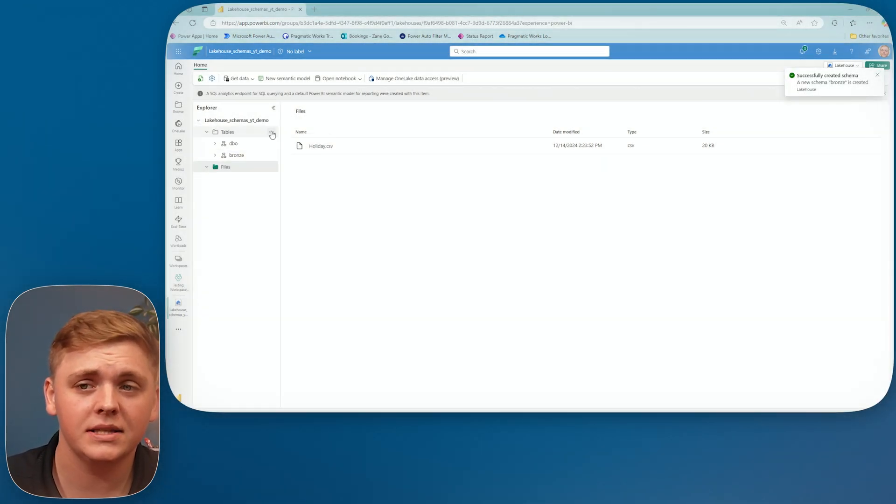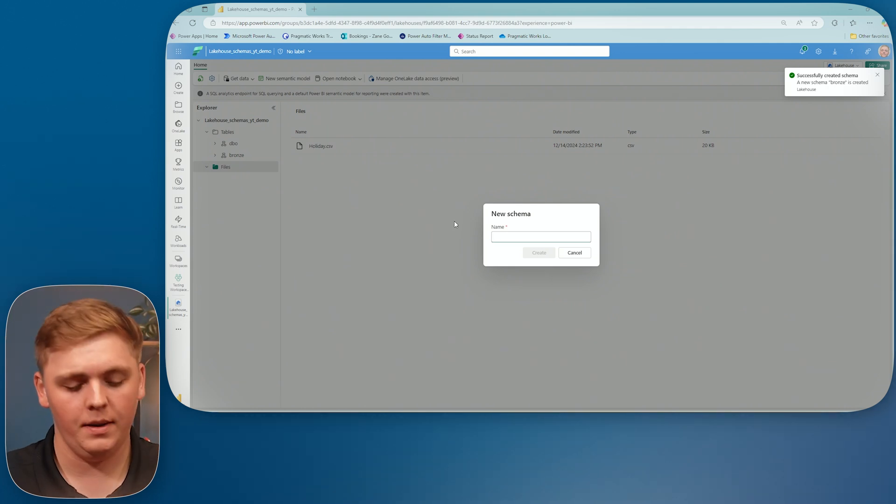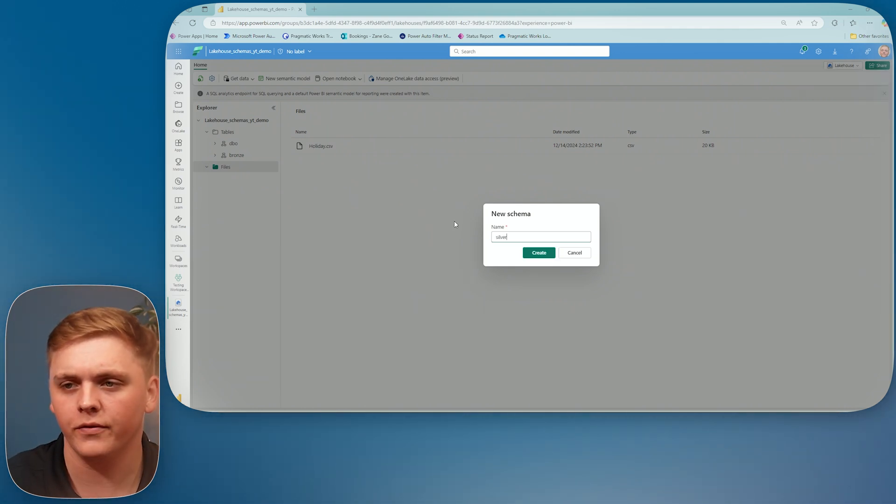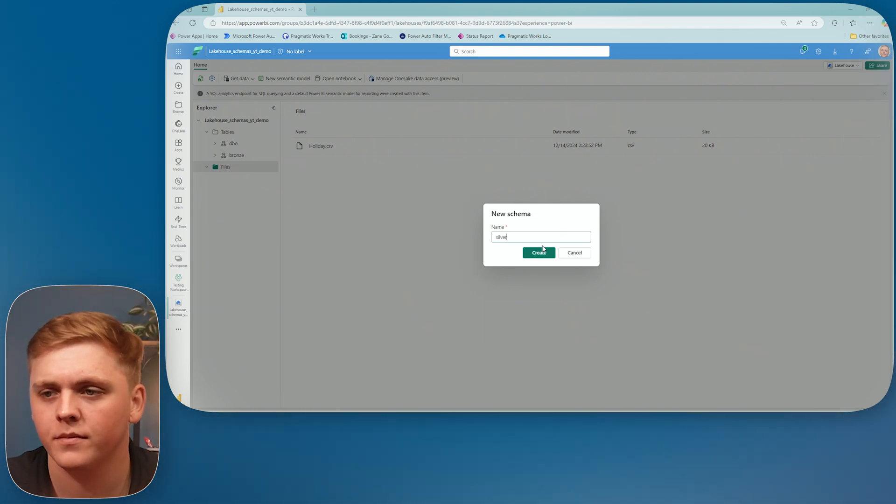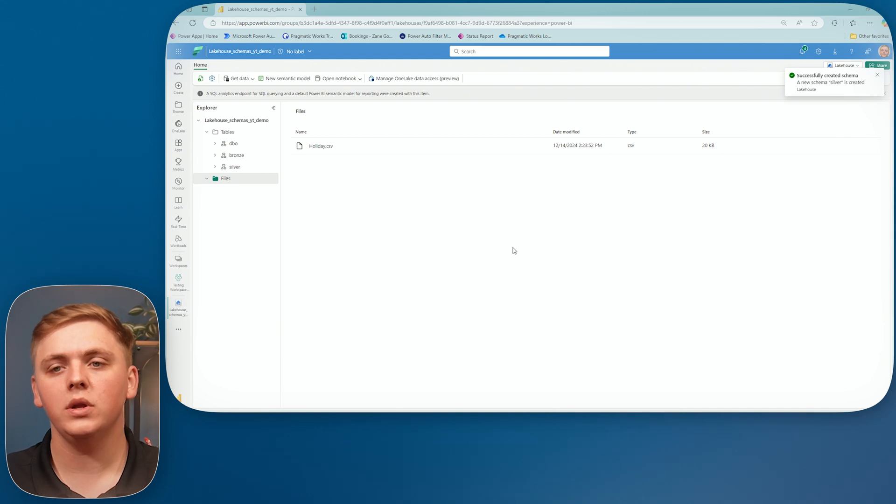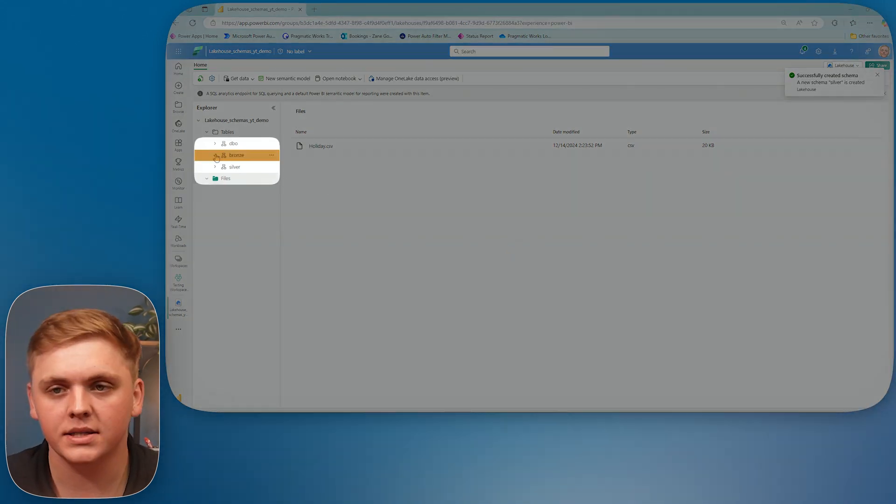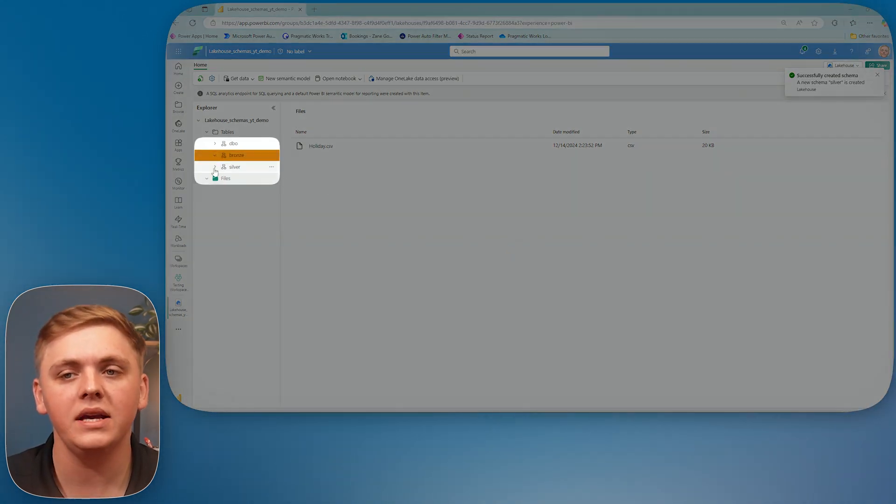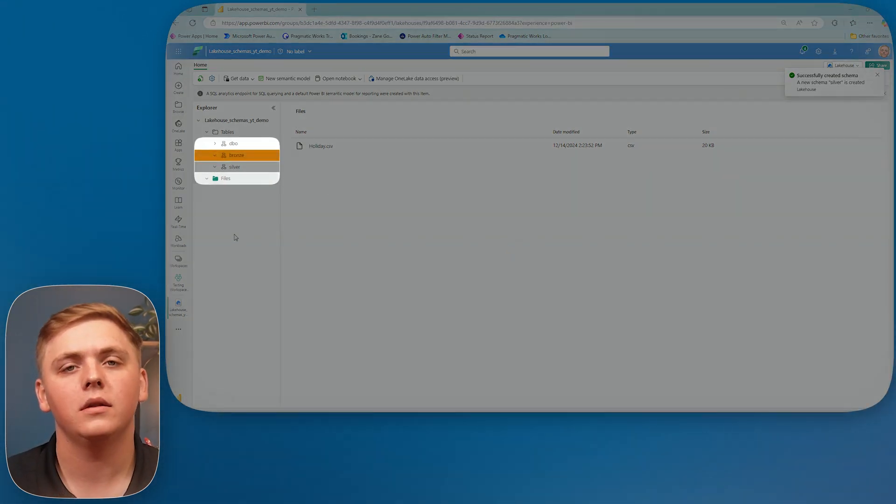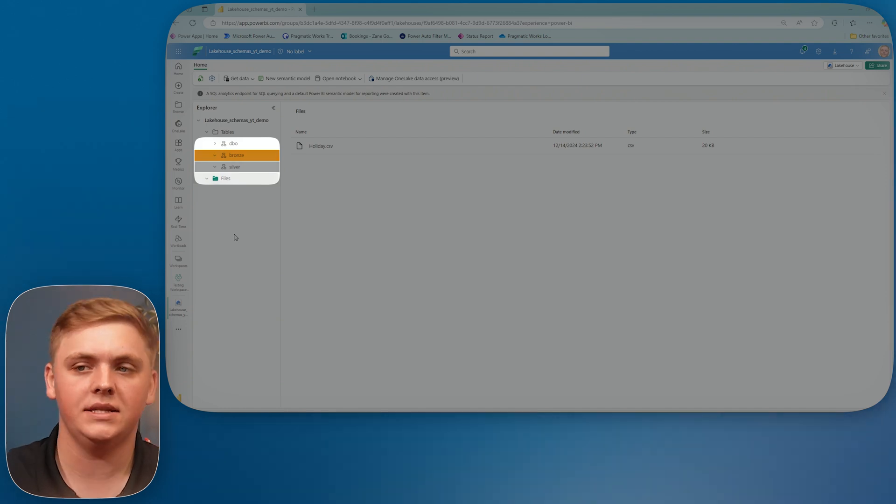Now I'm going to select a new schema once more, and I'm going to call this one silver. So this is great. This is really cool. I have a bronze schema and I have a silver schema, but as of right now, there's nothing inside of it.